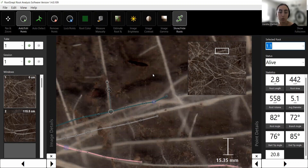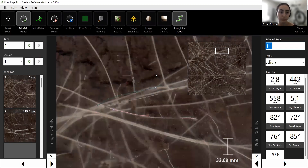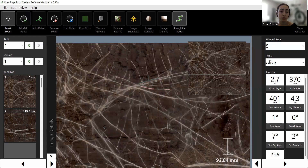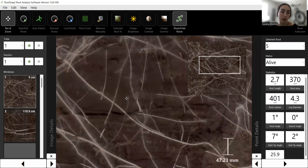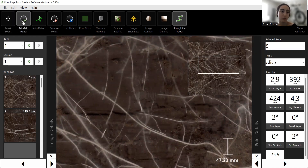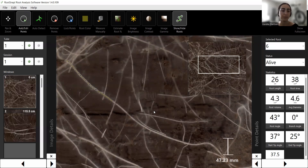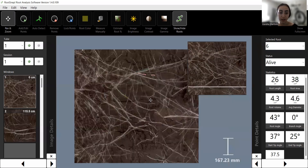Now I want to show you the Auto Detect feature. We're still improving it, but it works really well for roots that have very high contrast with the soil. I'm going to zoom in and show you how this works: start adding points at one end of the root, and once you have a few points, click Auto Detect. It will trace out what it thinks is more of that root system, and you can always adjust or add more points as needed.